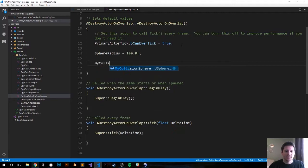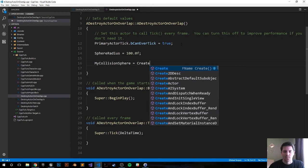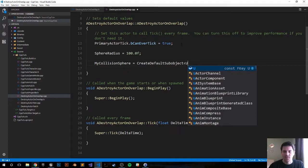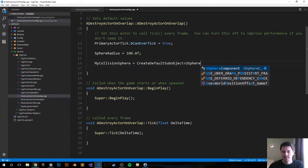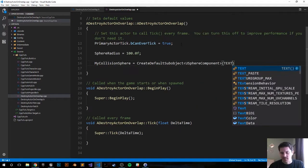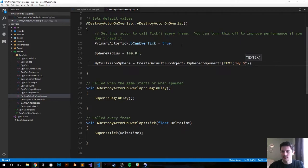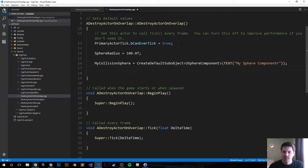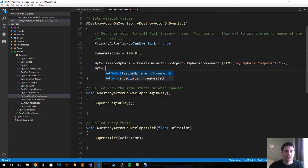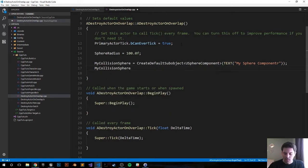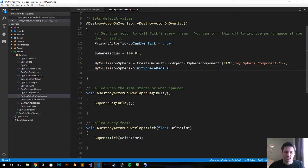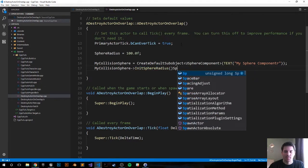So MyCollisionSphere, which is the USphereComponent that we set up in the header file, we're going to do CreateDefaultSubobject<USphereComponent>, set up the text with it, just call it My Sphere Component. Any colon, close that out. Now we're going to set the initial radius. Arrow pointer or pointer operator, InitSphereRadius, and we're going to go ahead and pass in the sphere radius float that we made up above.